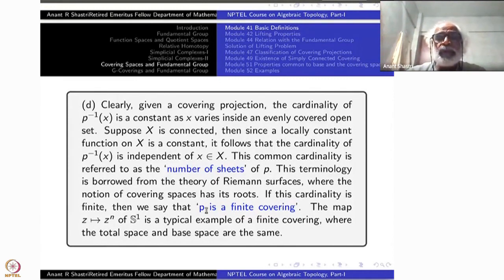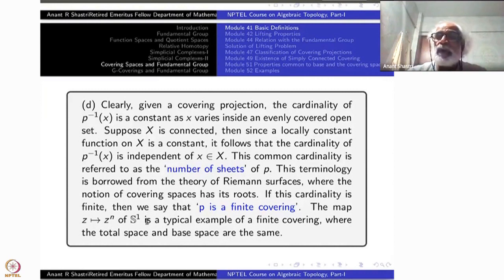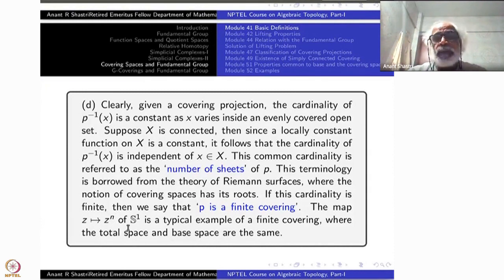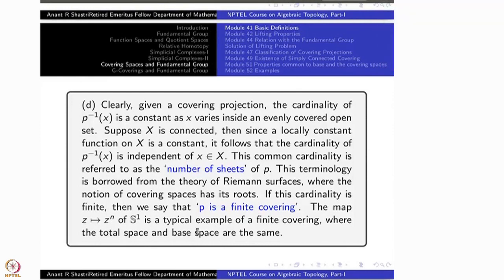Here is an example: the map z ↦ z^n from S¹ to S¹ — which you may have studied earlier as a self-quotient — is a typical example of a finite covering, where the total space and base space are the same but the map is n-to-1. For any point in S¹, its inverse image contains exactly n points, no matter which point you take. That alone doesn't prove it is a covering, but one can show z ↦ z^n is indeed a covering projection.